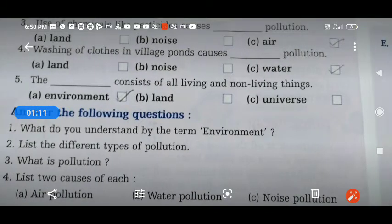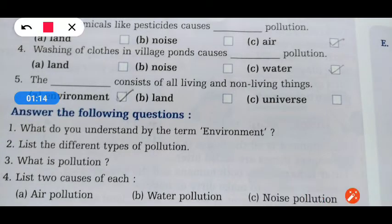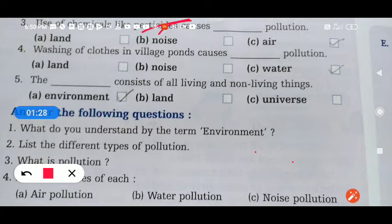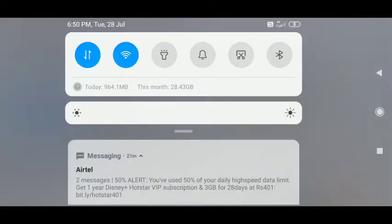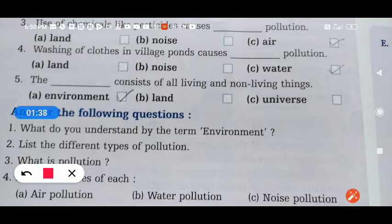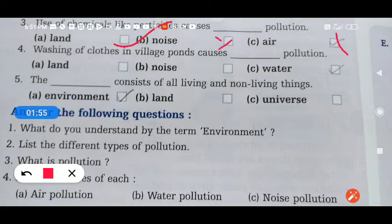Option A. The third one: use of chemicals like pesticides causes land pollution — not air pollution, not noise pollution. The answer is land pollution.